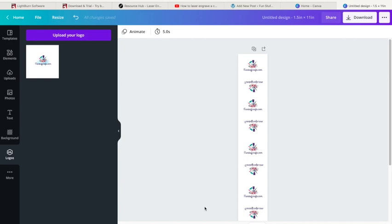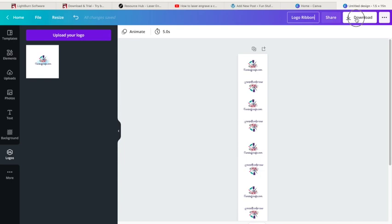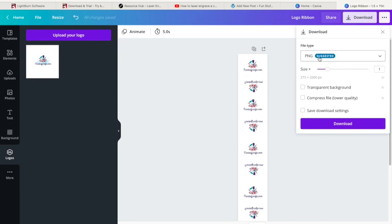All I'm going to do now is I'm going to name mine 'logo ribbon.' Then I'm going to download it. I always download mine as a PNG so it's a picture, and then I'm just going to go ahead and download it.